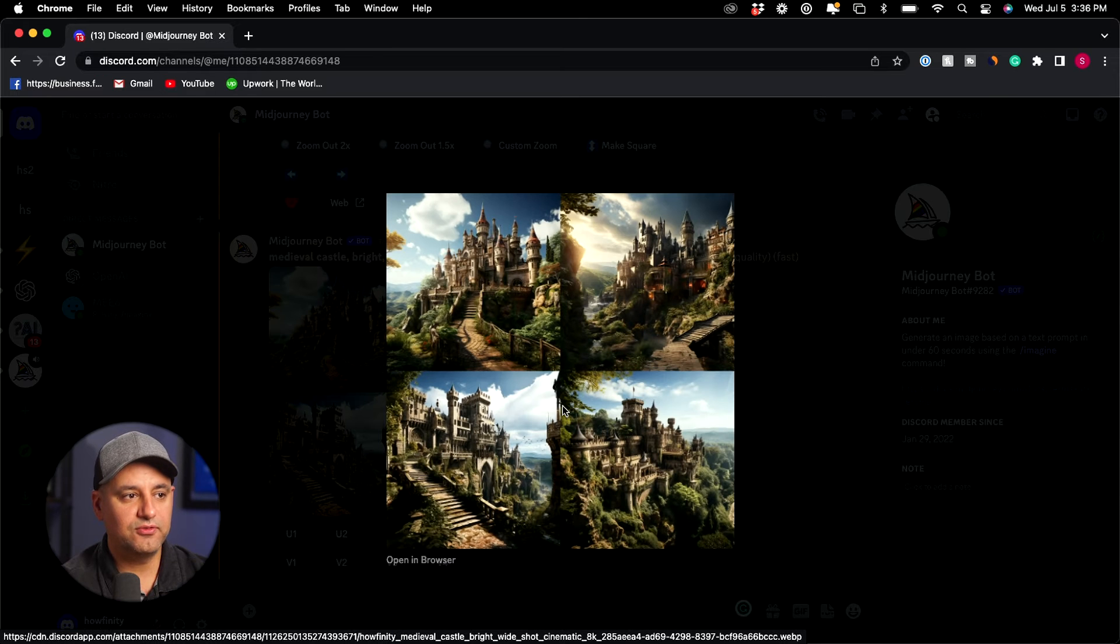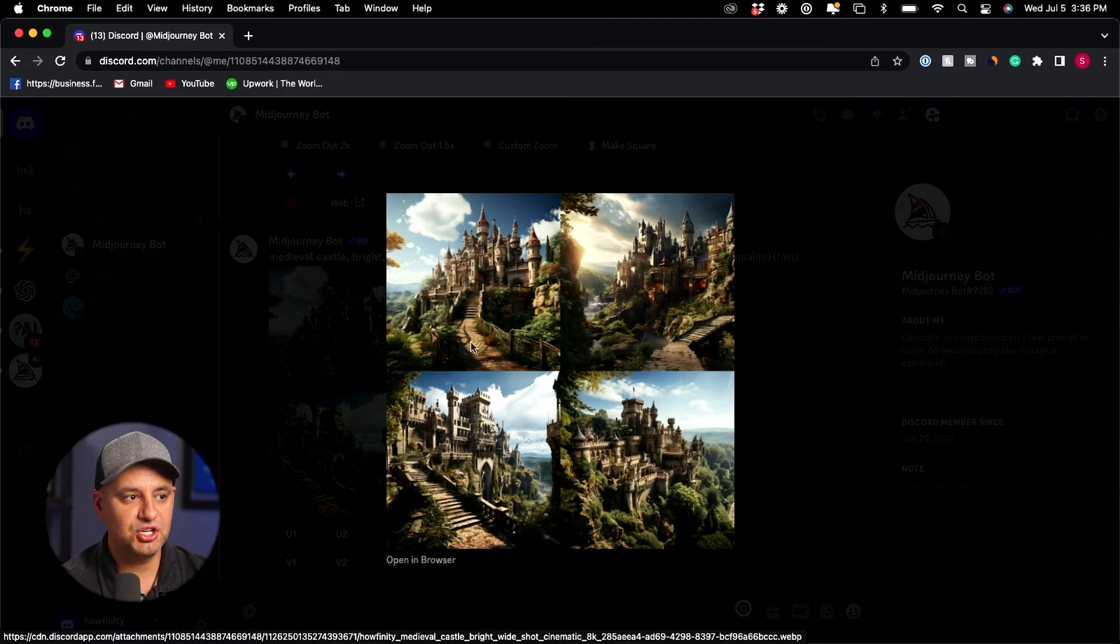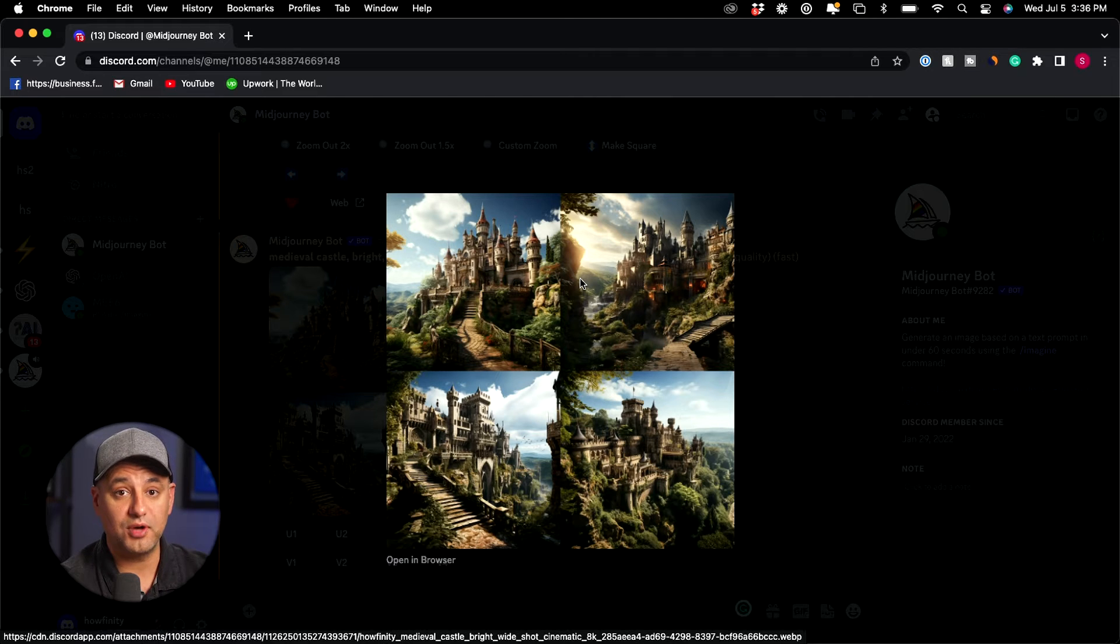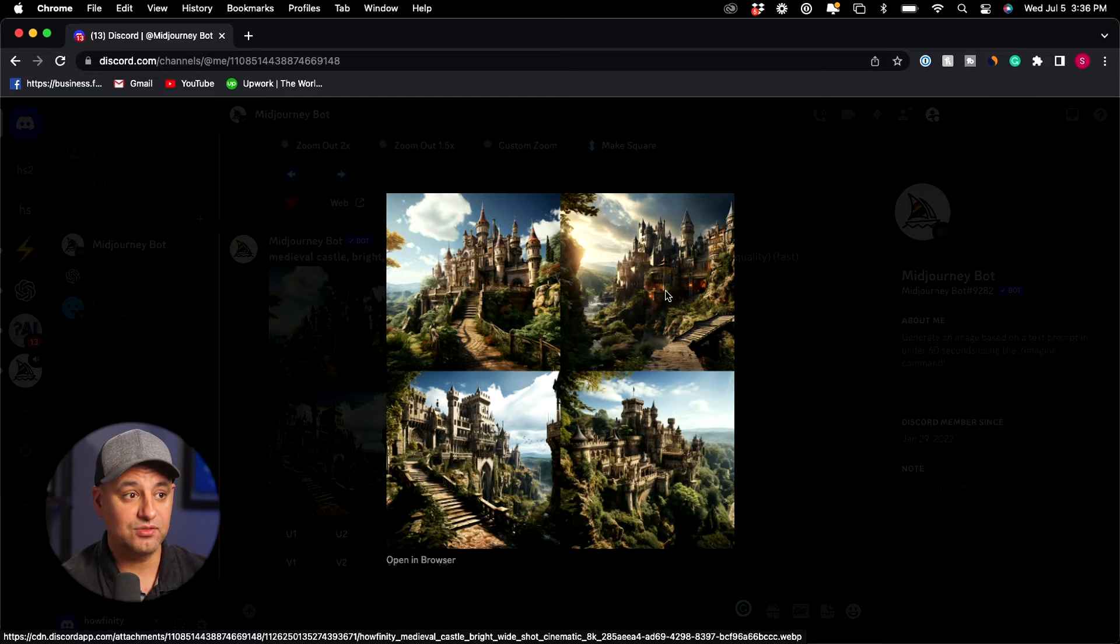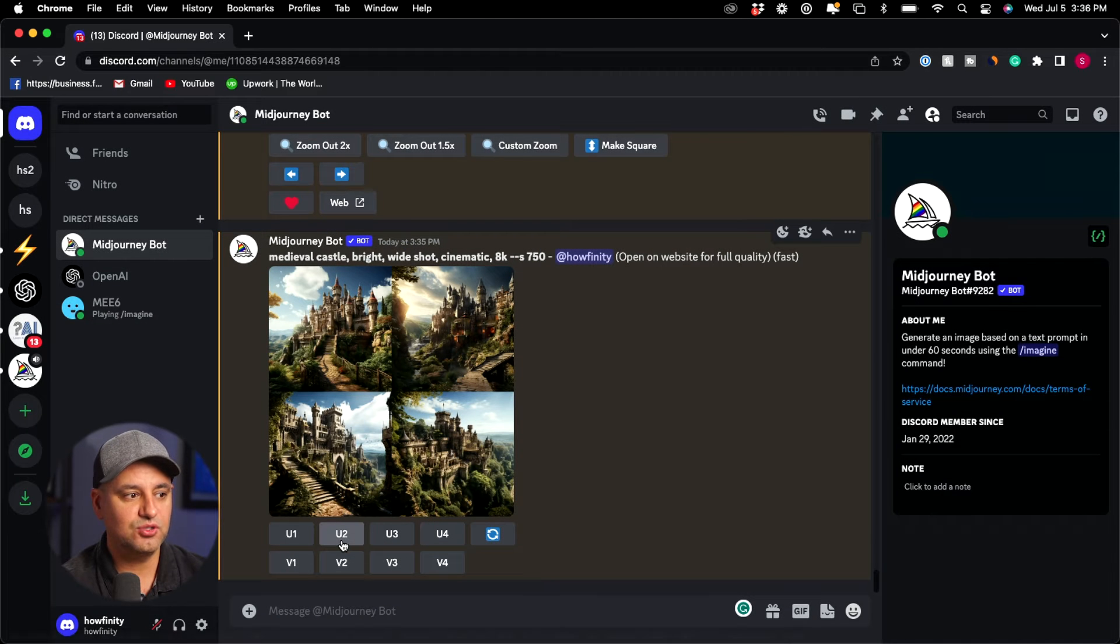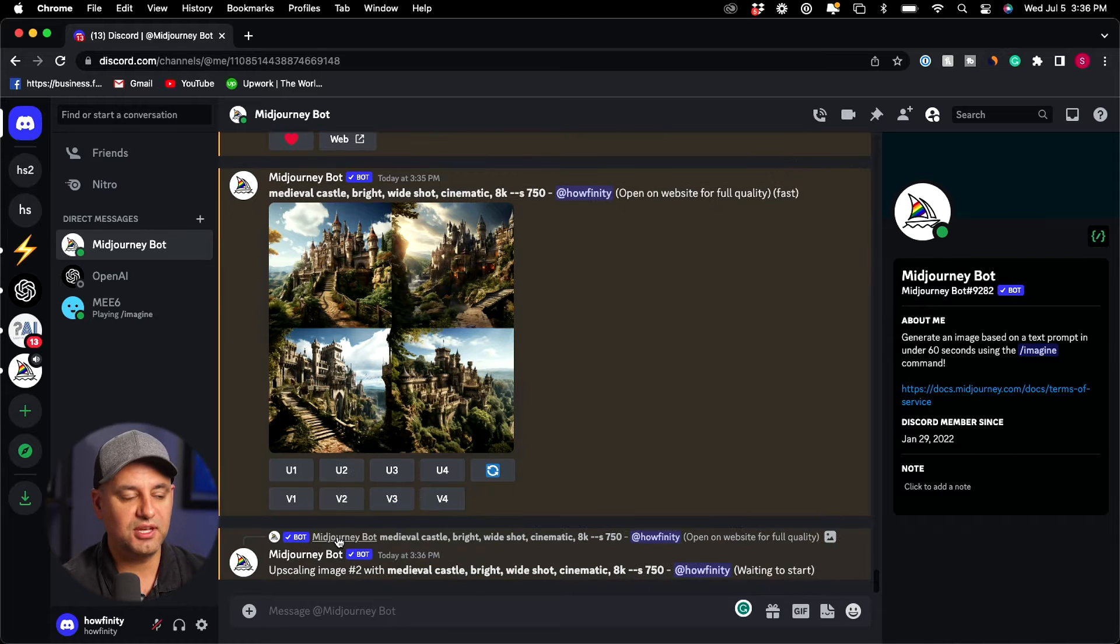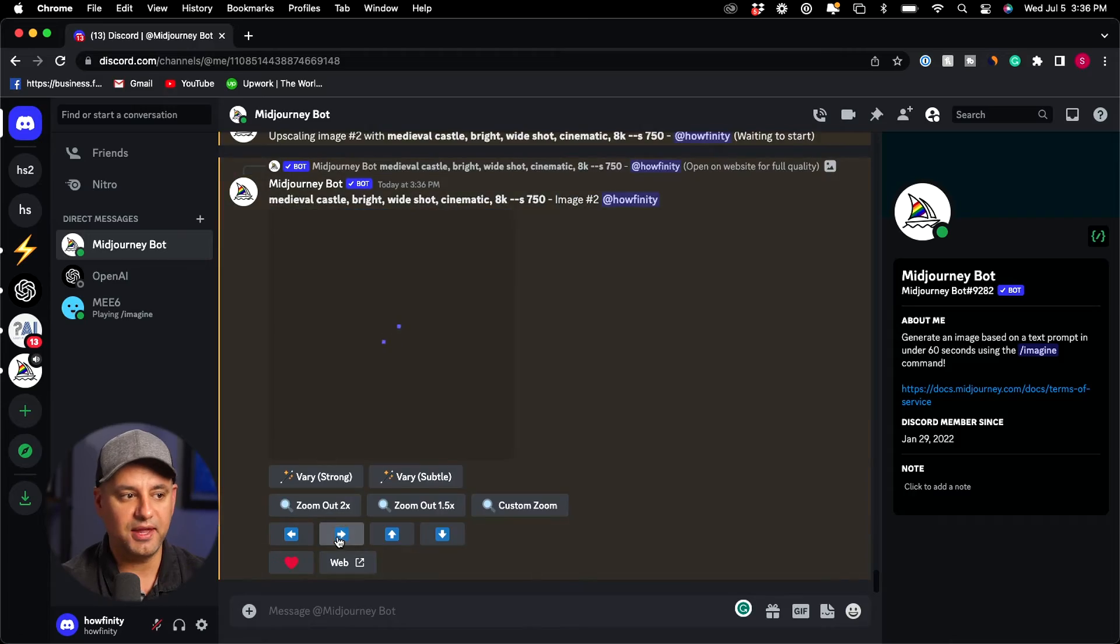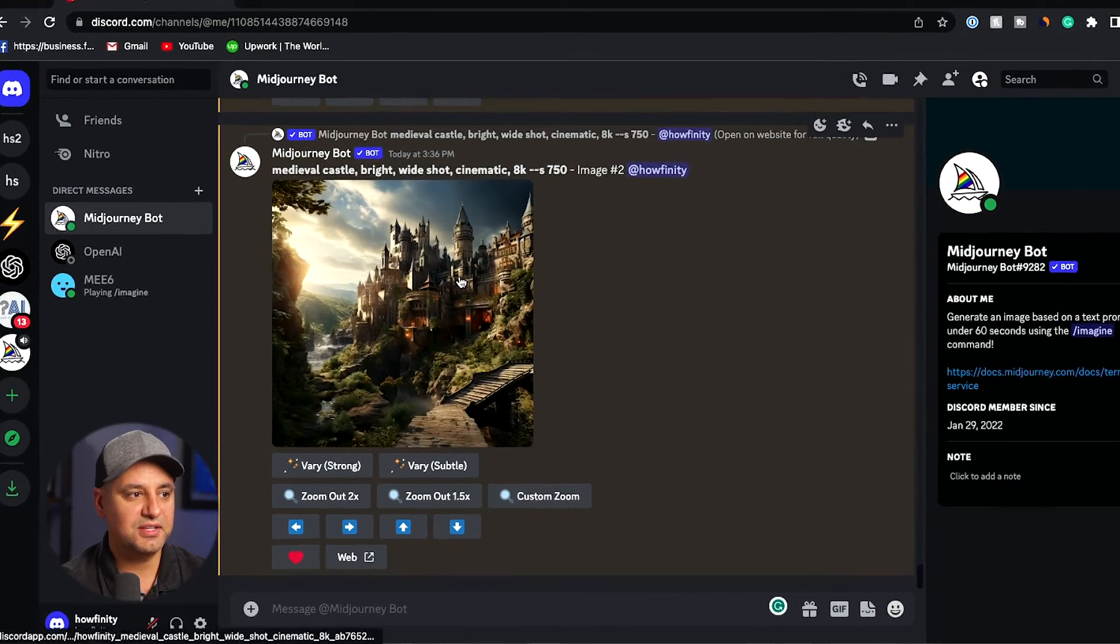As usual I got the four different images and I have to choose one of them because you have to upscale one before you could actually go ahead and pan. So I'm going to just go ahead and choose number two, so that's this one here, so I need to press U2 that's the upscaling option to basically give me a higher resolution image and then I'll pan.